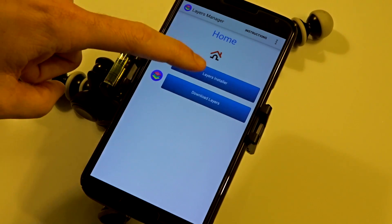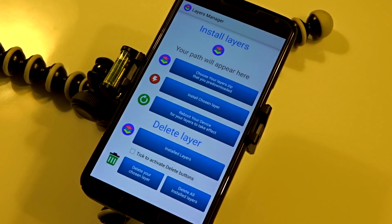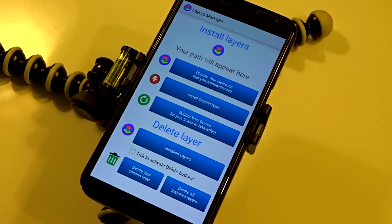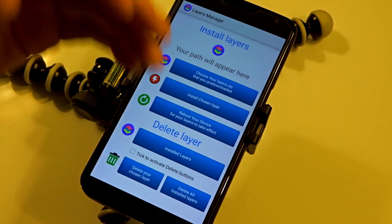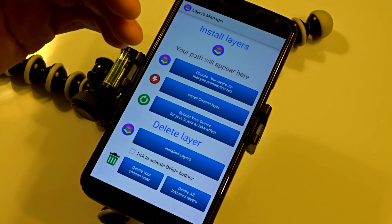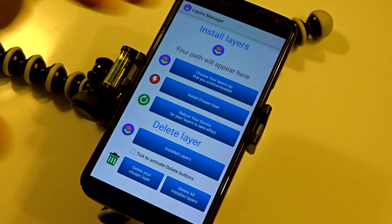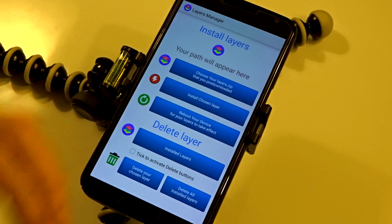Hey, what's up guys? Checking out this new layer manager application that came out by one of the members on the bitpsycho development community. It's not the official application — there is a newer version coming out pretty soon — but this one's pretty basic, simple, and straightforward. I will leave all of the links and the proper information in the description below to download this application.